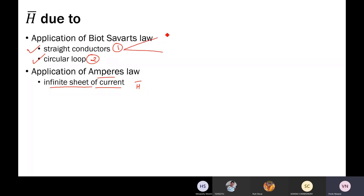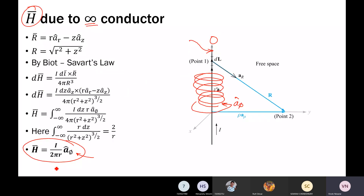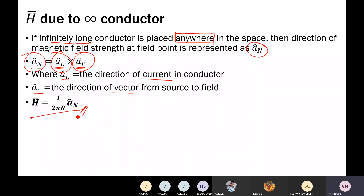In case of straight conductors, we had two conditions: one is infinite conductor and second is finite conductor. We had a derivation for the infinite conductor where H bar is equal to I upon two pi r times a-phi cap, where a-phi cap is a normal unit vector which is the resultant of the unit vector along the length of the conductor and a unit vector along the directional vector between the source and the observation point. In general, we can write H bar equal to I upon two pi r times a-n cap.